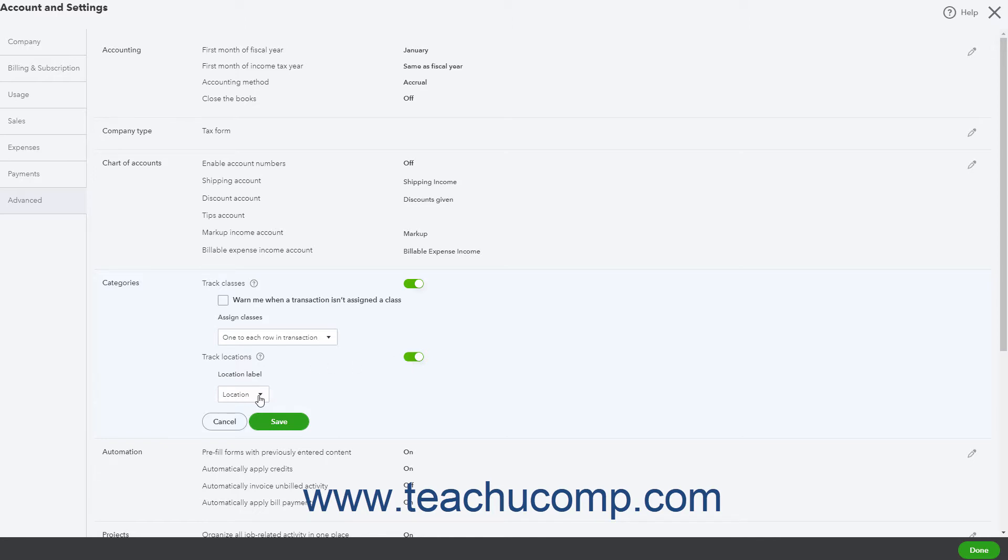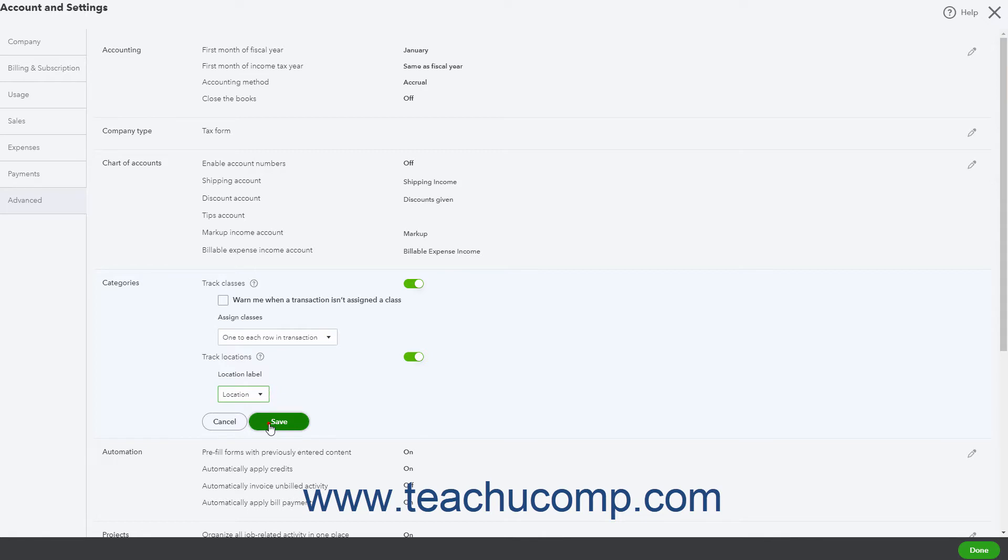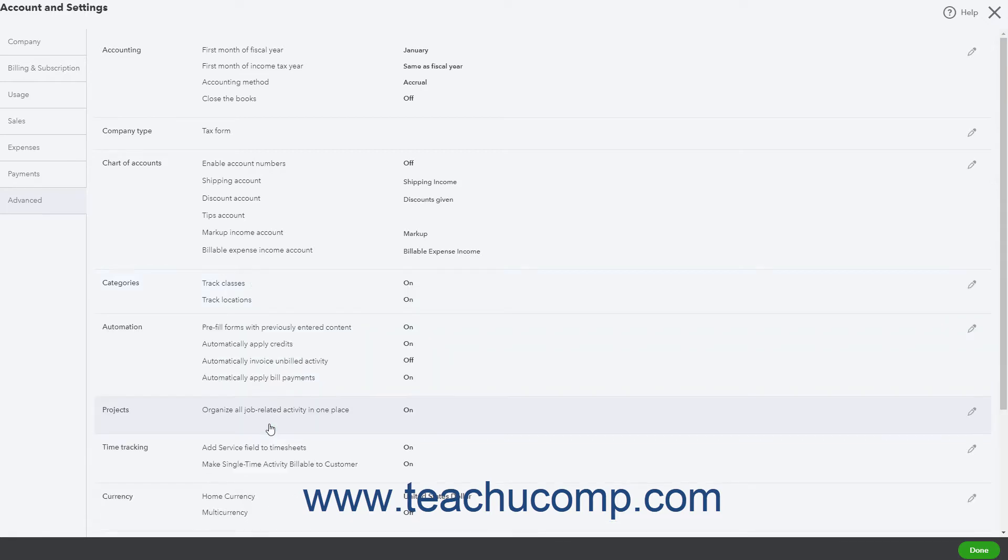Use the Location Label drop-down that then appears to choose which term to use for your locations. To save your changes, click the Save button in this section, then click the Done button in the lower right corner of the Account and Settings window to close it.